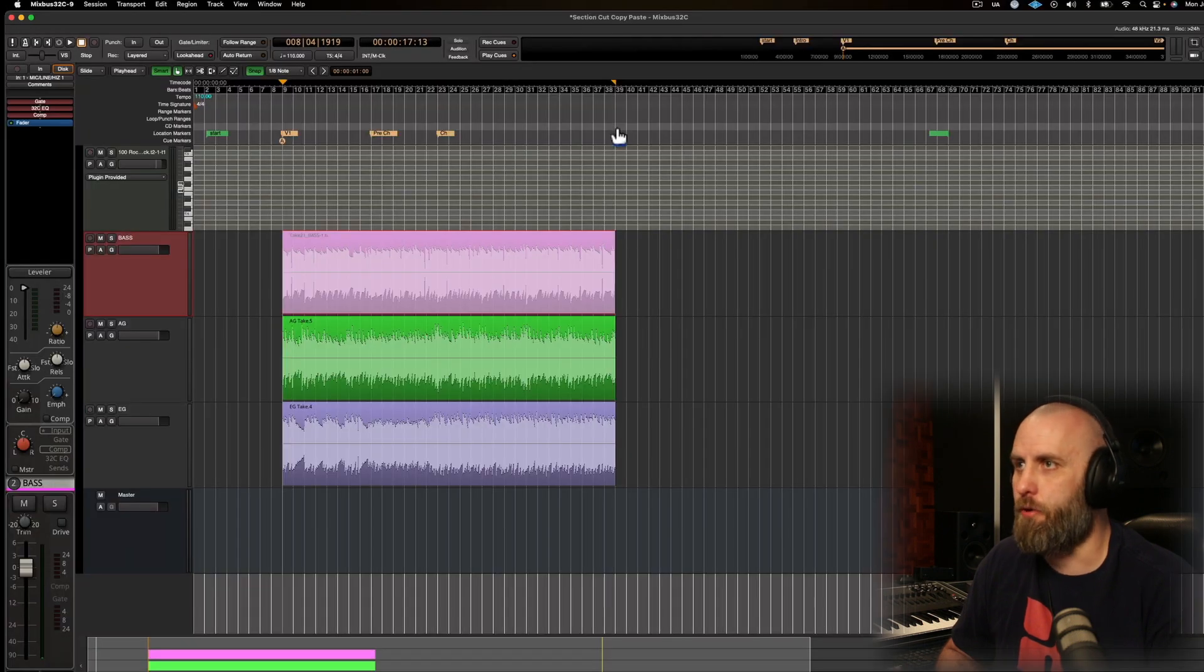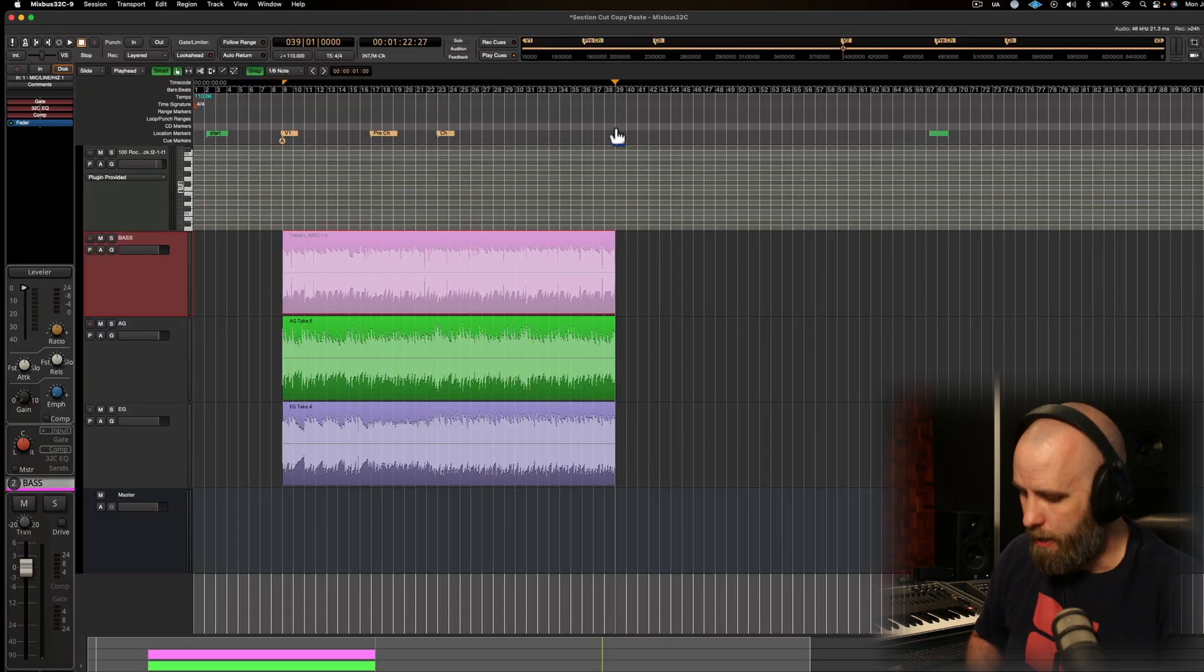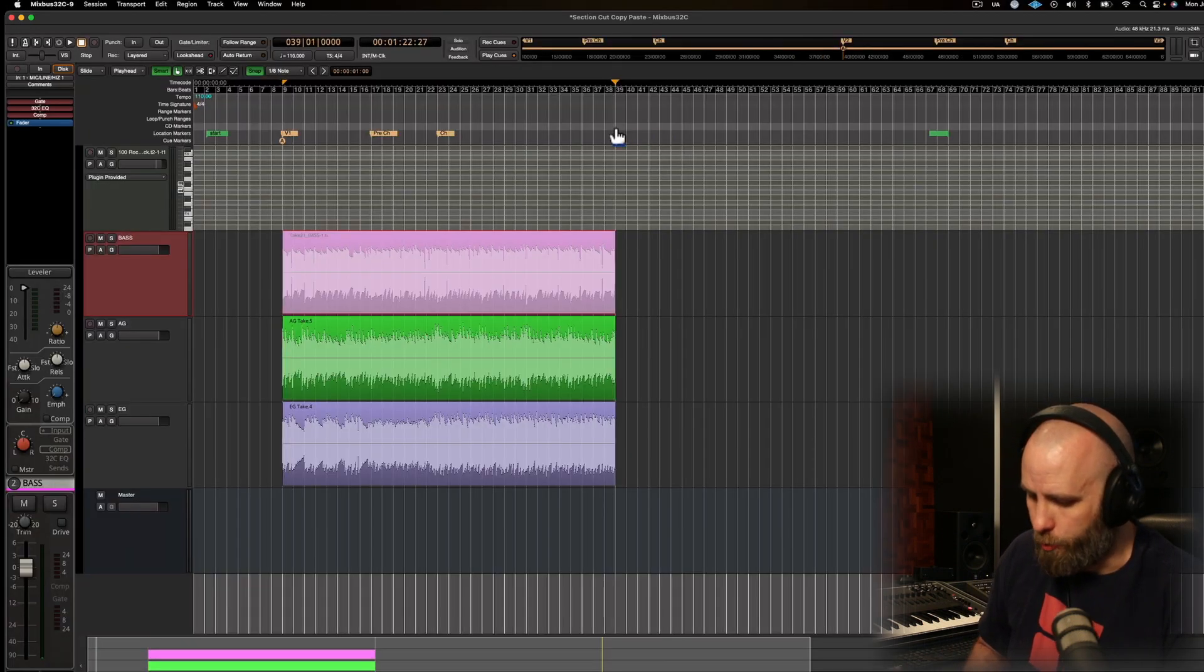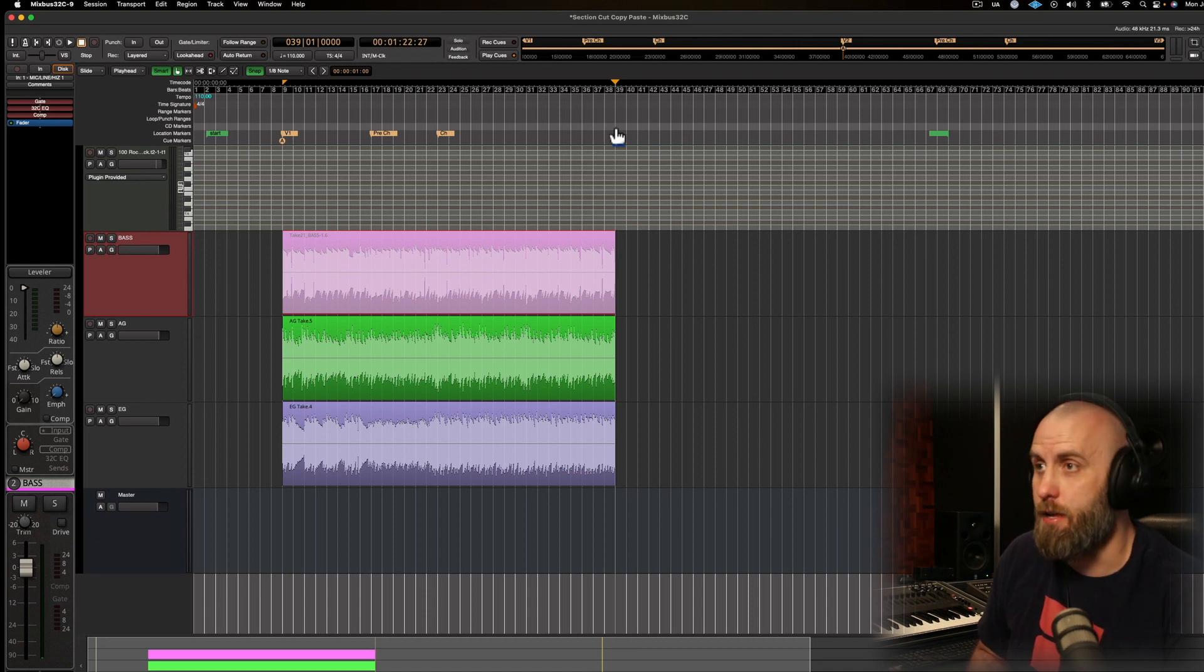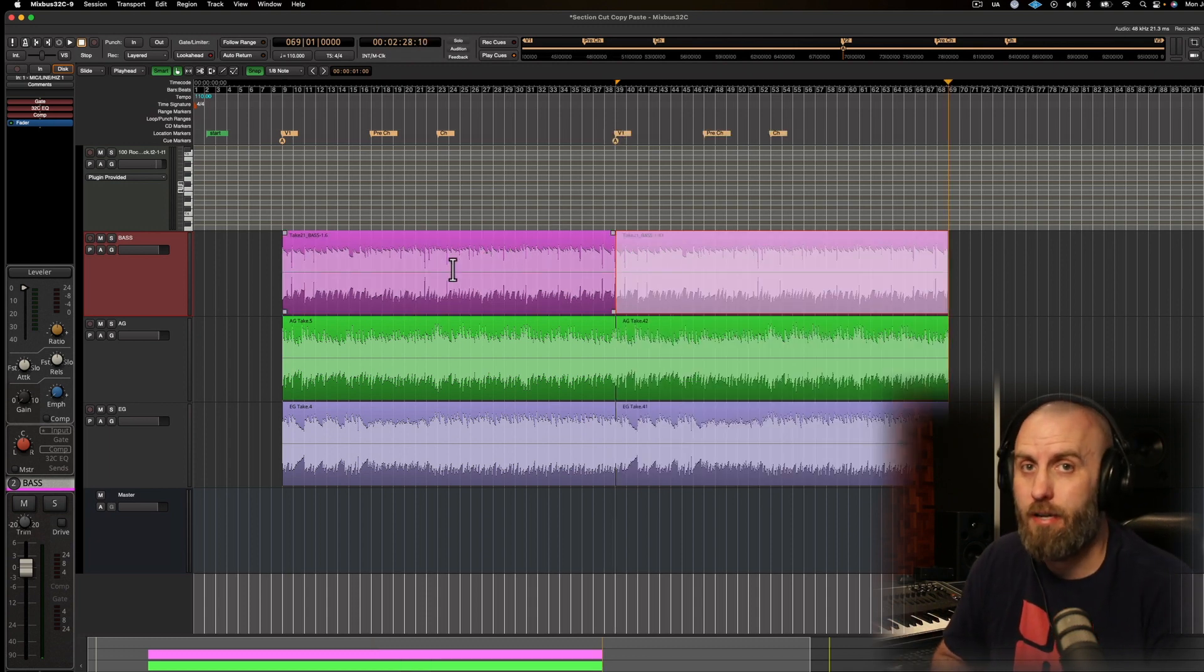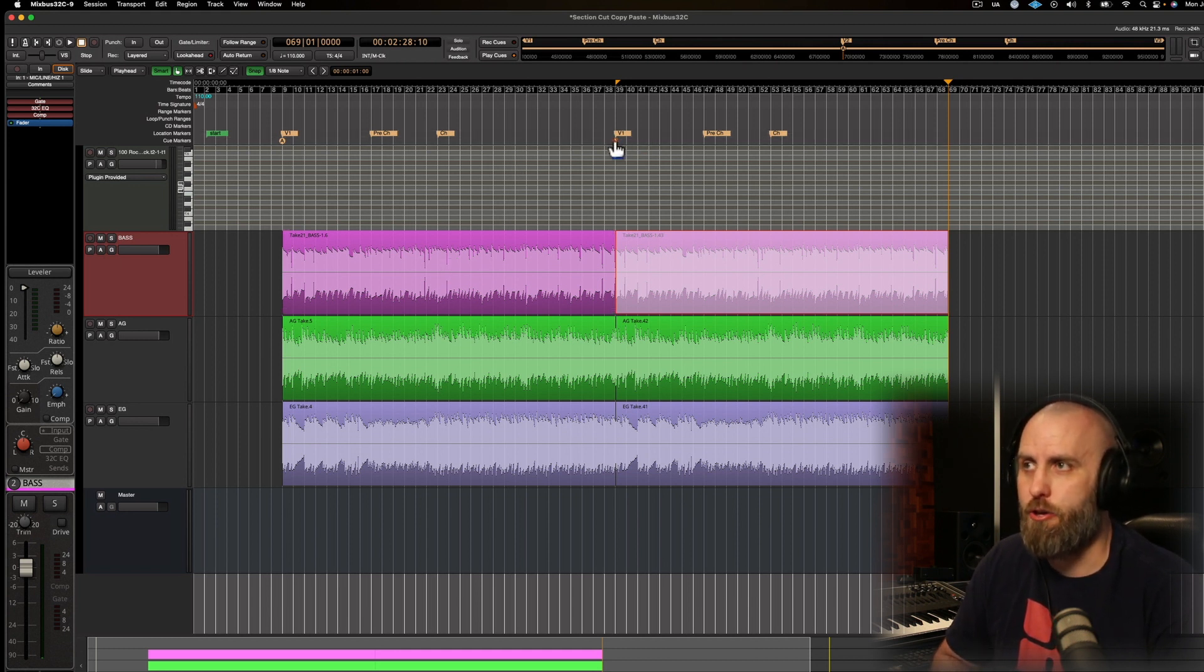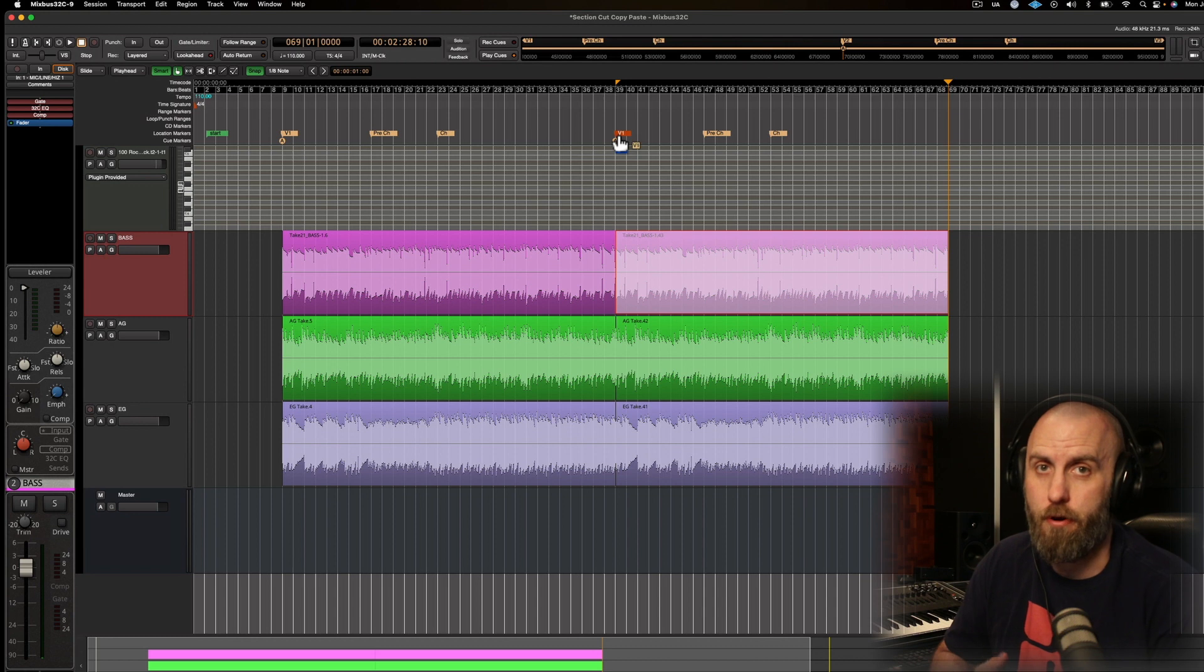So I'm going to go ahead and put my playhead here on bar 39 and do my keyboard shortcut, Command-Shift-C. That's going to copy the entire range over, and you can see it also copying my cue marker and my location markers.